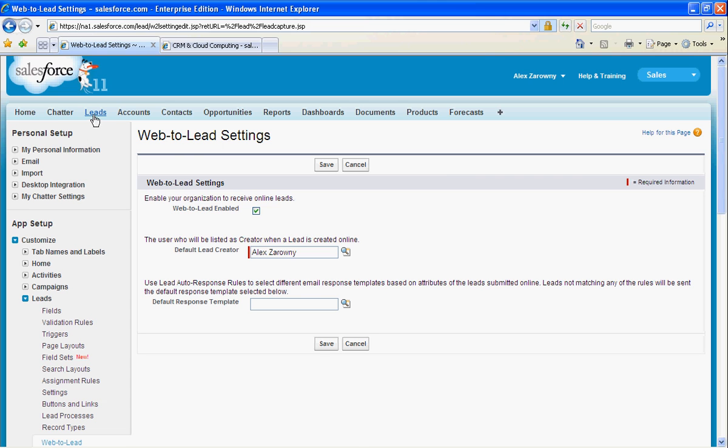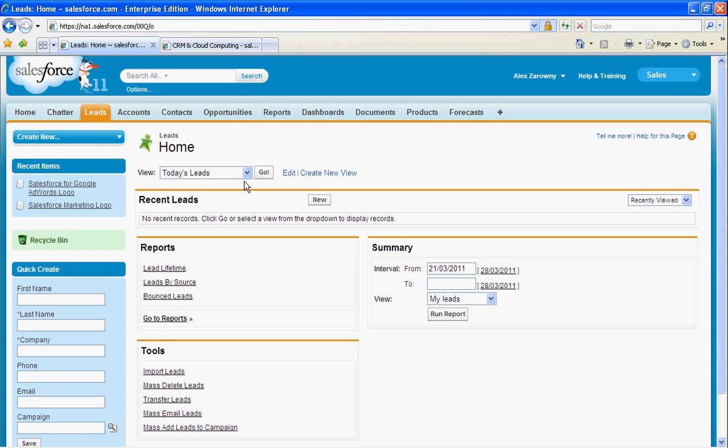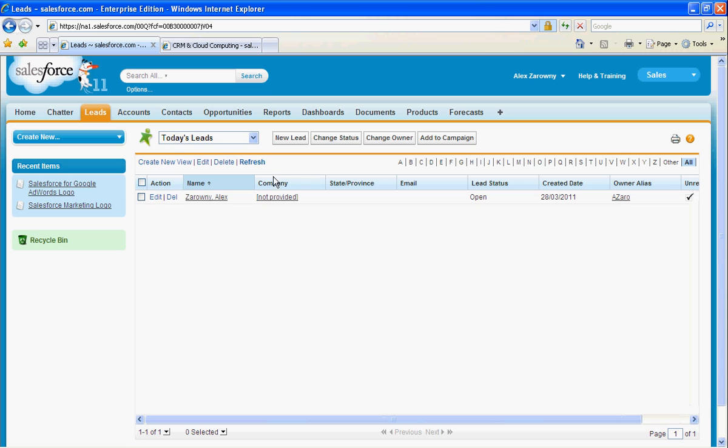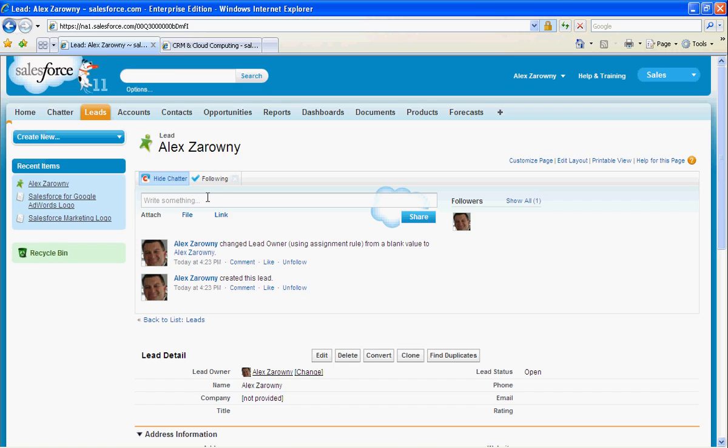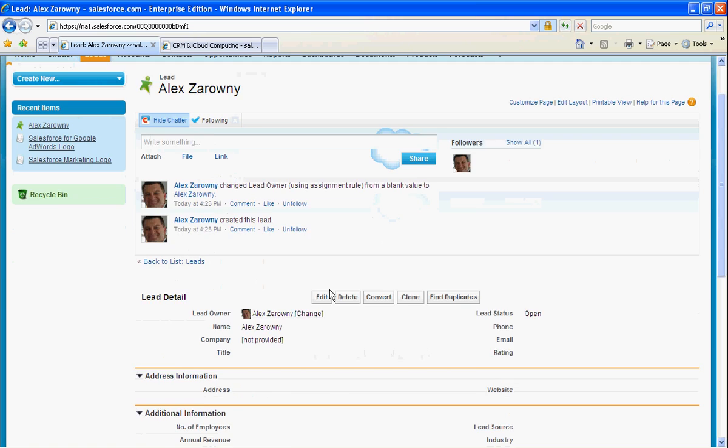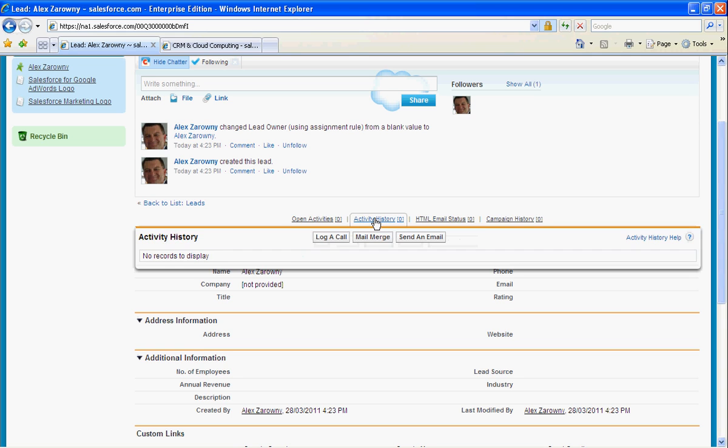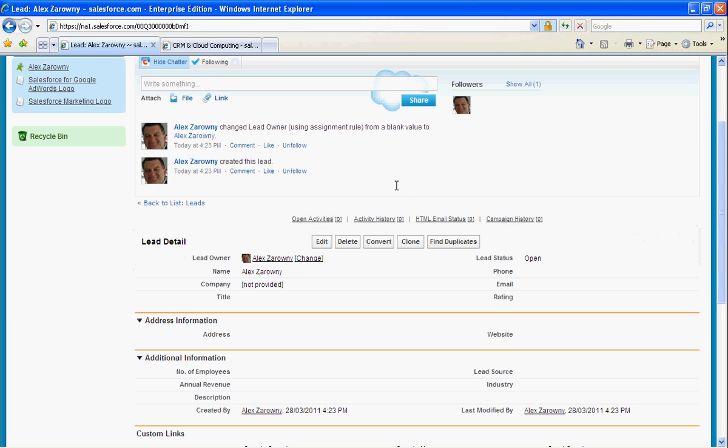So now, when I go back to my leads tab, we'll have a look at today's leads, and sure enough, I can see that the brand new lead has come in. I can now drill in and see that information, see when the lead was created, and start to work alongside this lead. If I had set up an email template, I would automatically see in the activity history that an auto-response had been set.